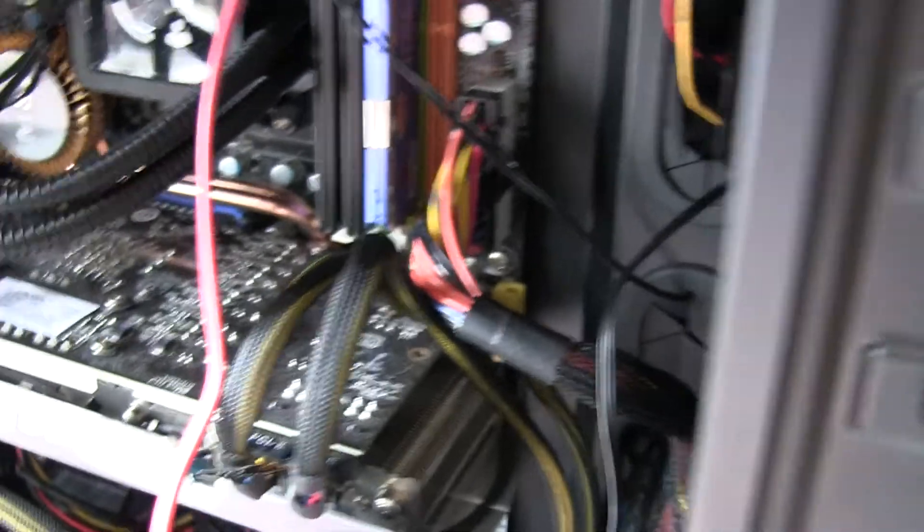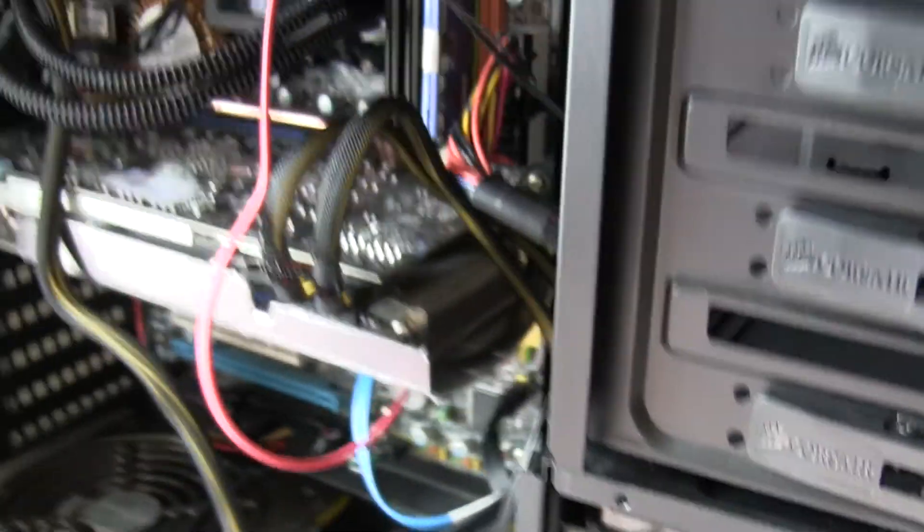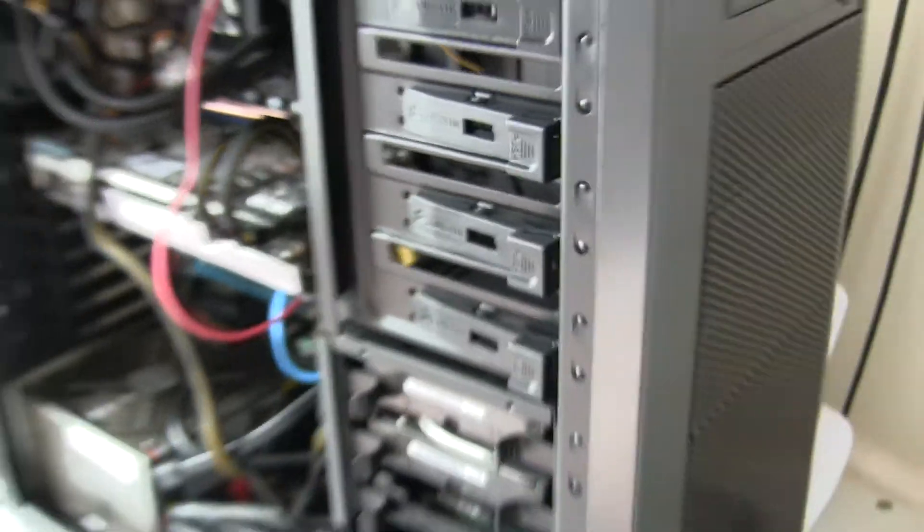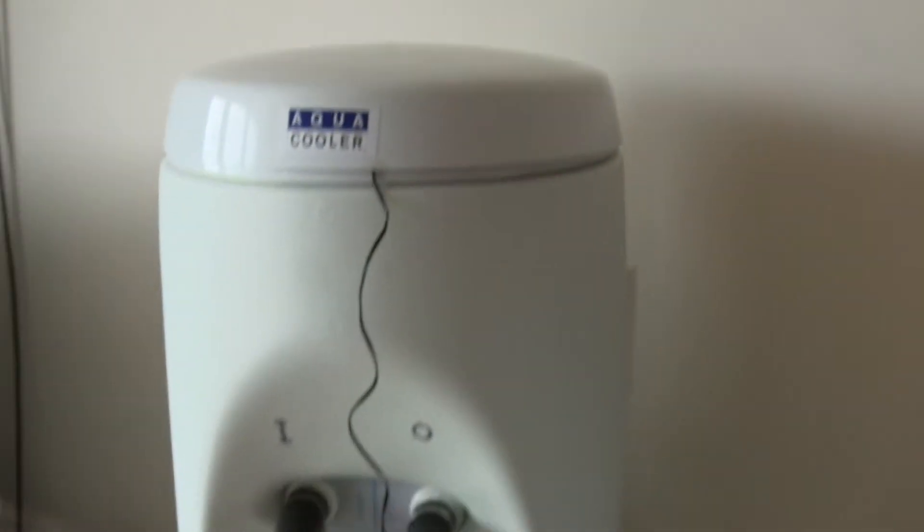She is running a 3.4 AMD quad core, overclocked to 3.8 at the moment I think. I haven't done much with it at the moment because I am still experimenting with this one.